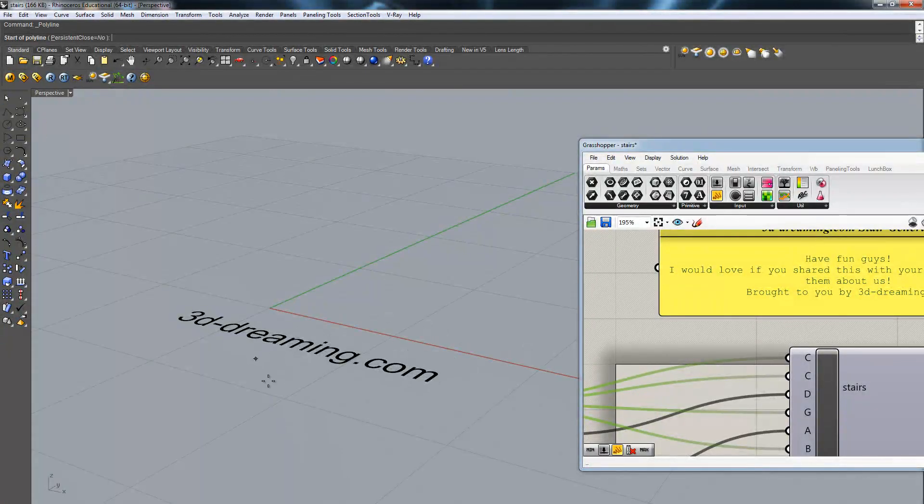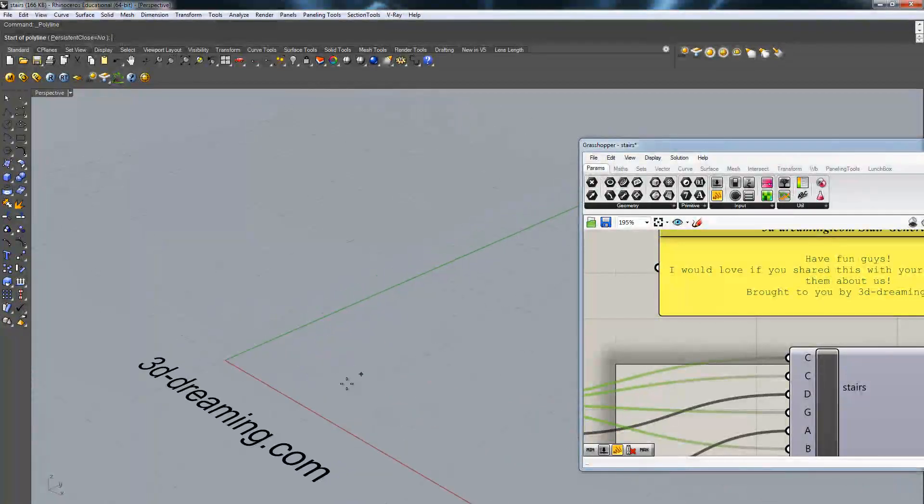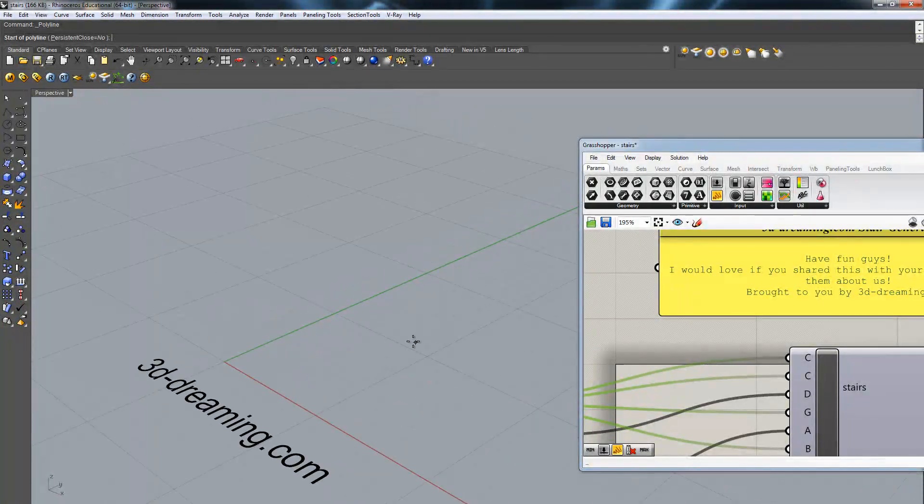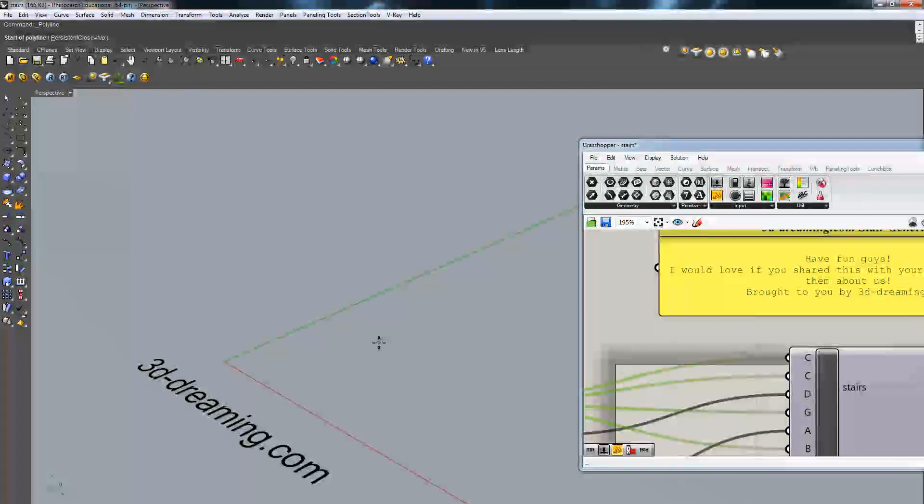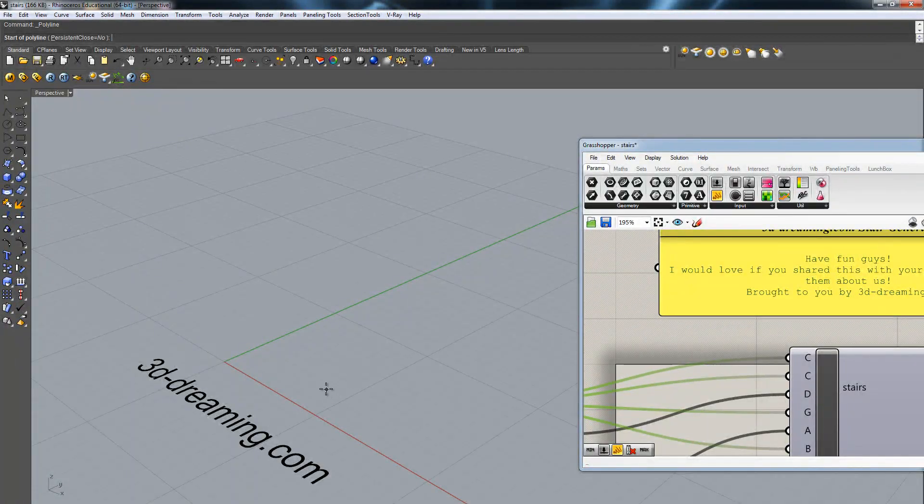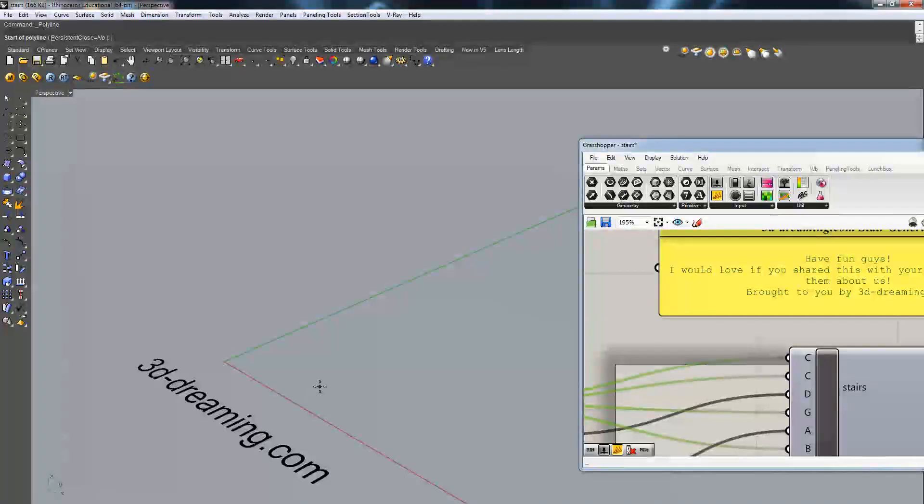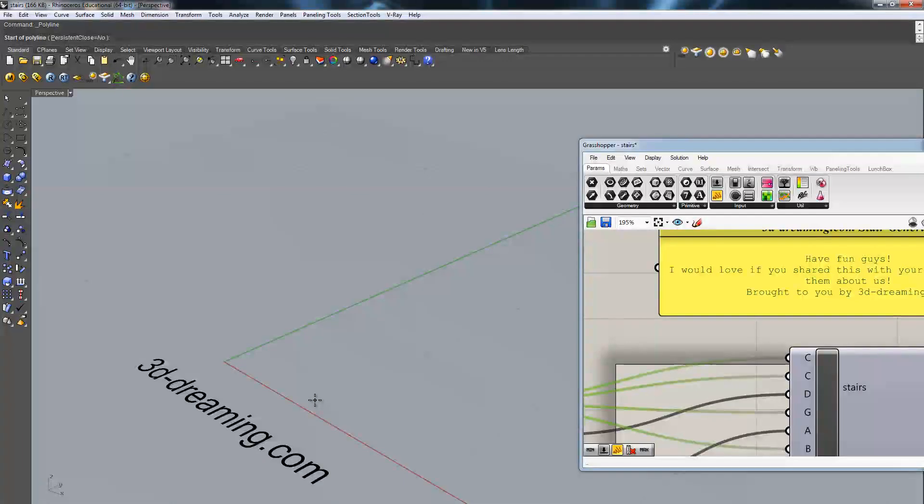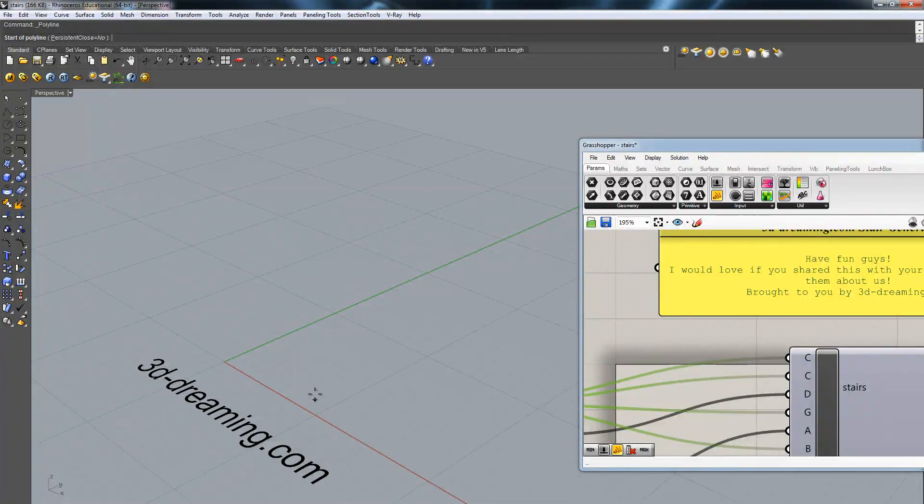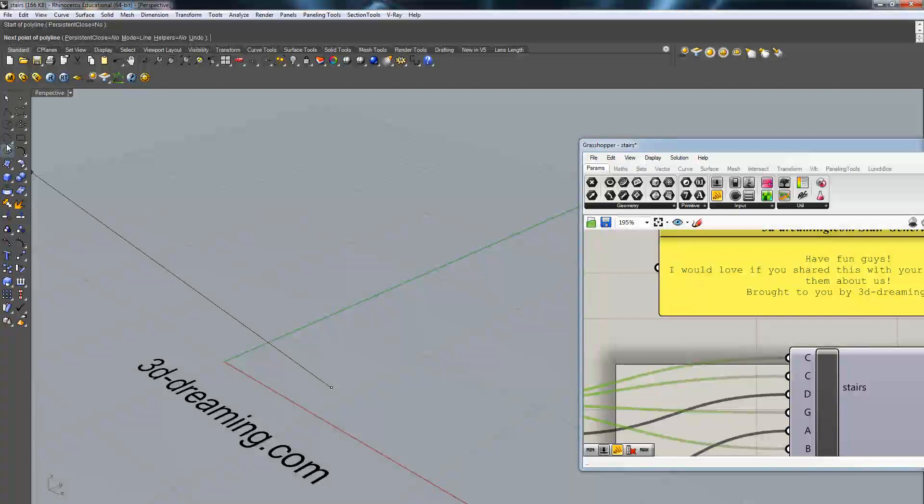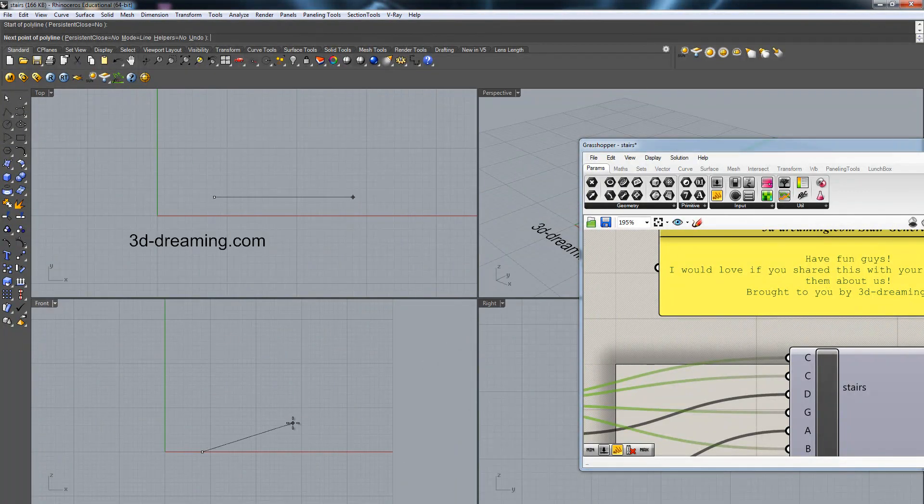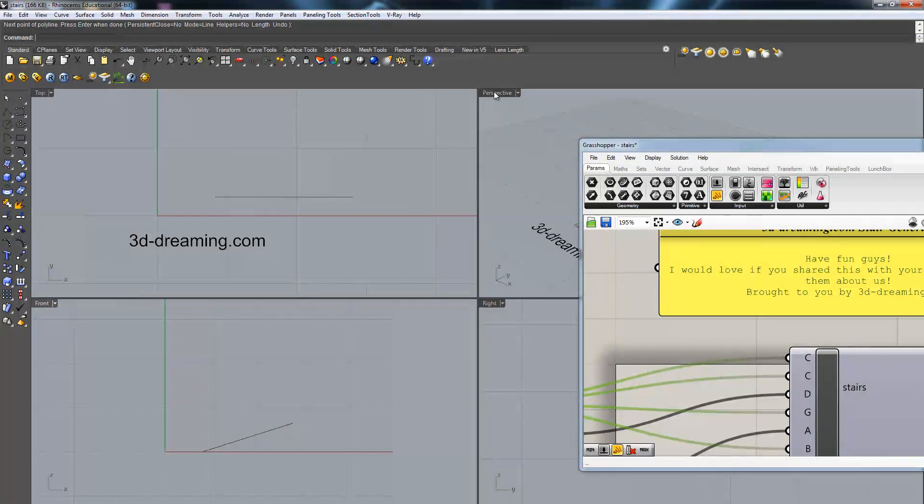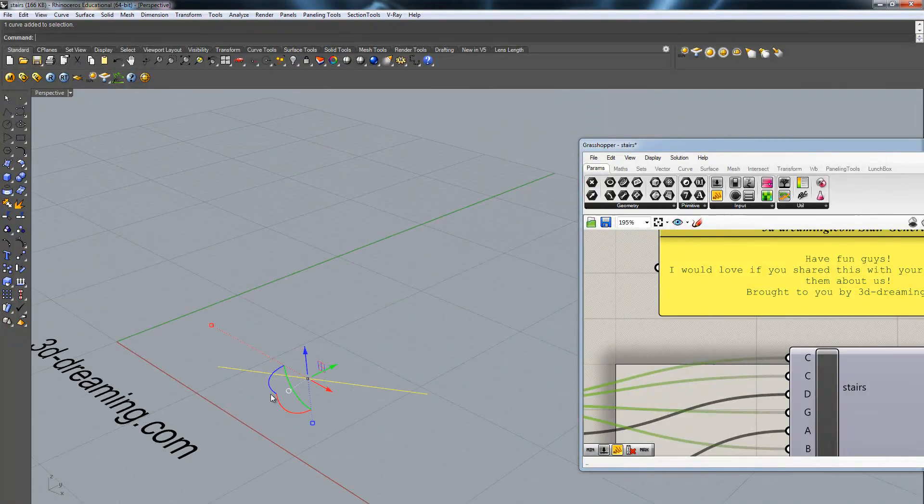So basically what I'm going to do, I'm going to show you how this works. The only thing that you have to do with this component, you have to define the starting point into the 3D view so that you are sure that this line will start on the Z0 and then you can define the height somewhere else in another view. So we got the profile curve.